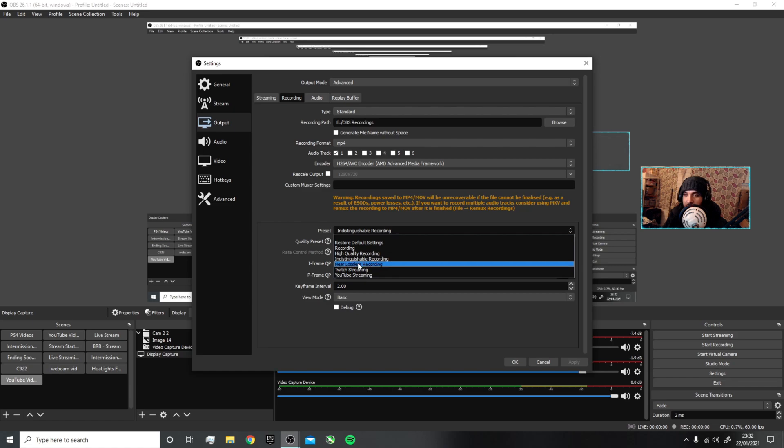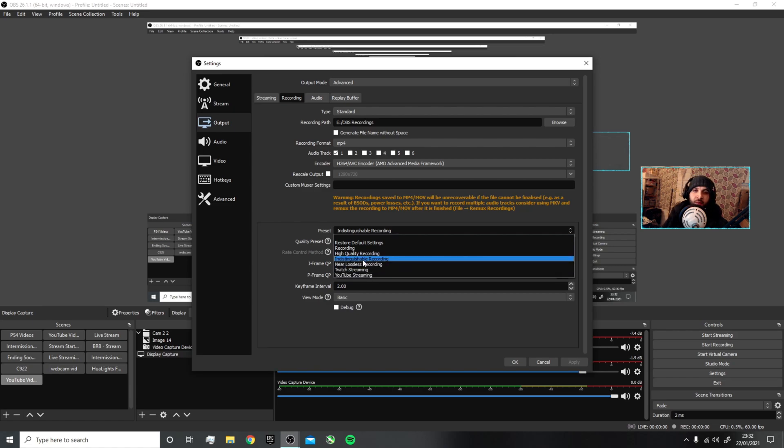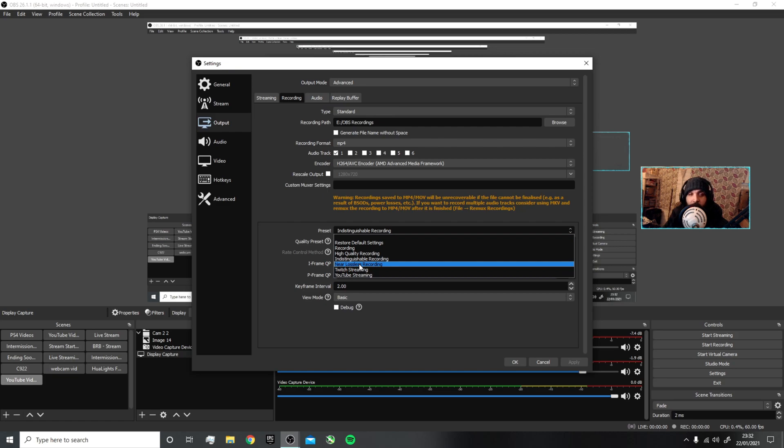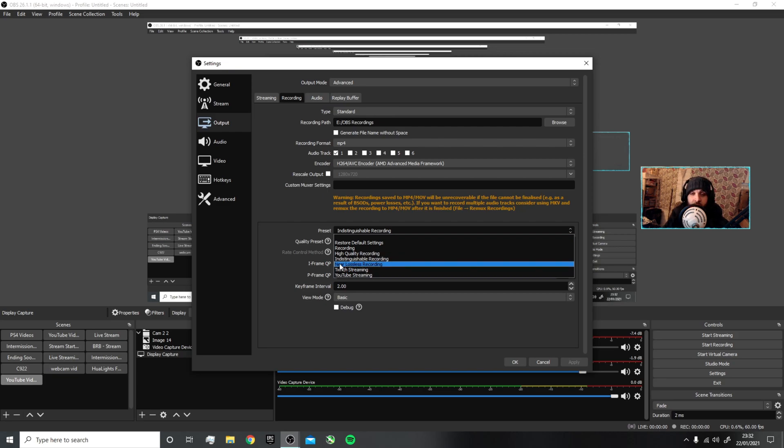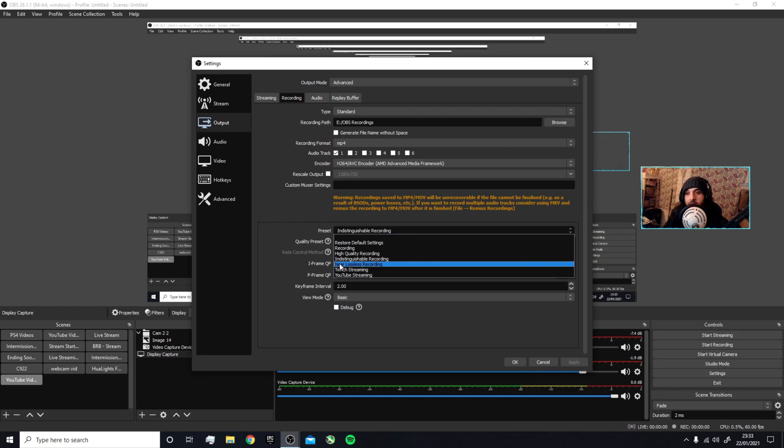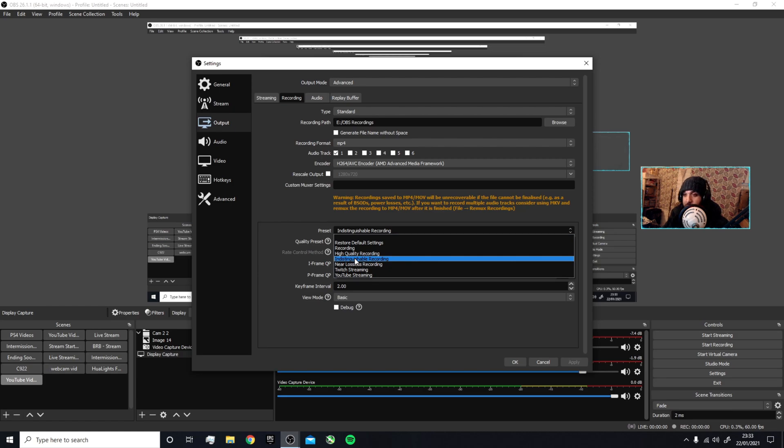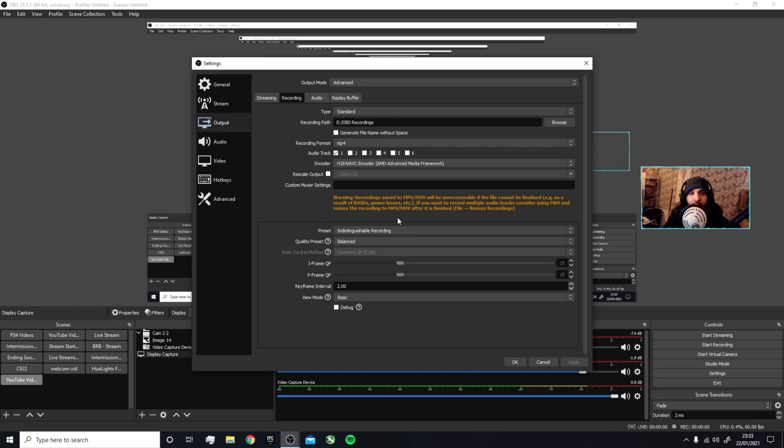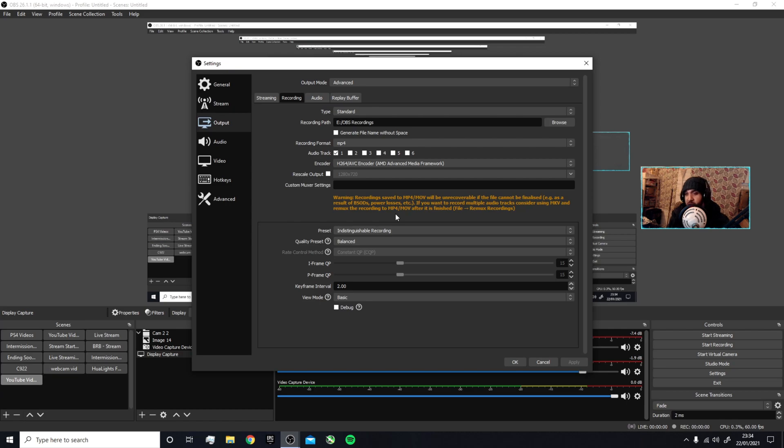Lossless will give you the best quality but the largest file size, so you don't really want to use that if you haven't got storage or good internet, because larger files take longer to upload to YouTube. Bear that in mind. I use Indistinguishable because it's literally indistinguishable—you can't tell—and the reduced file size is beneficial. I've got enough storage for my footage; I just don't edit my videos straight away, so sometimes I've got footage sitting there for some time.